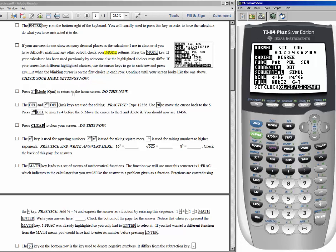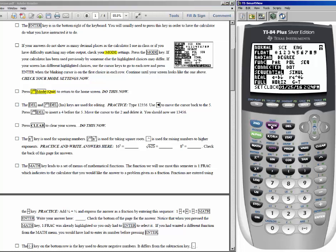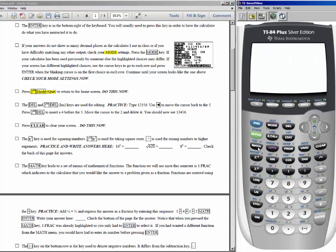To get out of the mode screen, just press second and quit. Anytime you want to exit a program you're in, just press second and quit — quit is right over mode. When you use that, you go right back to a blank screen. The delete and insert keys are used for editing.